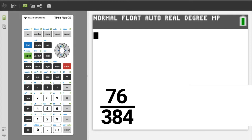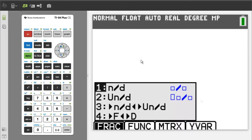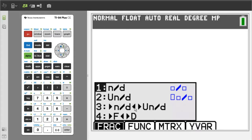Problem 1. Press the green alpha button, then the y equals button. This window appears — I call this the fraction template. Number 1 is the regular fraction template. Number 2 is the mixed number fraction template. Number 3 will convert an improper fraction into a mixed number fraction and vice versa. Number 4 will convert a fraction into a decimal. We want number 1, so press the 1 button.